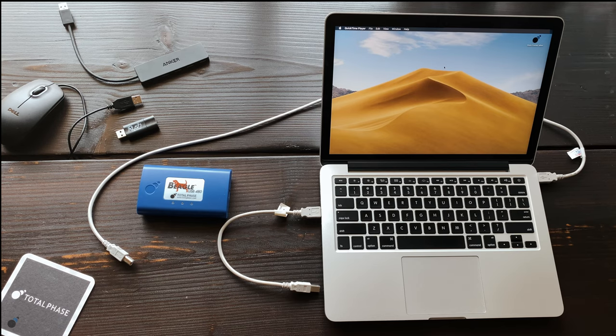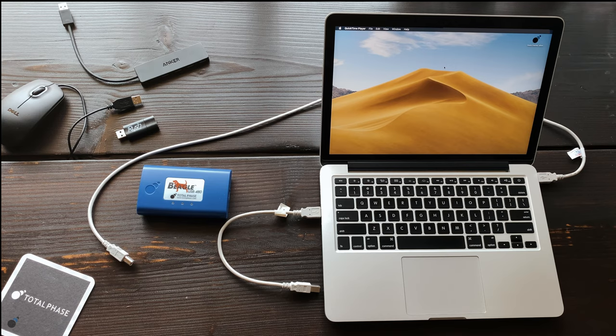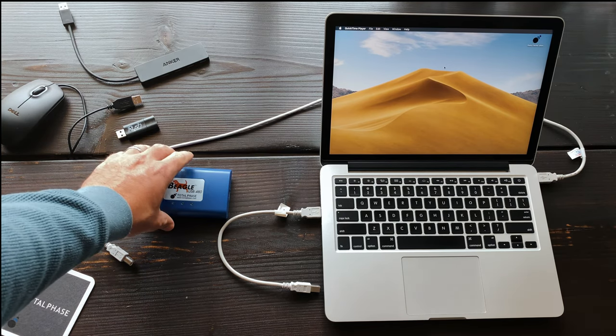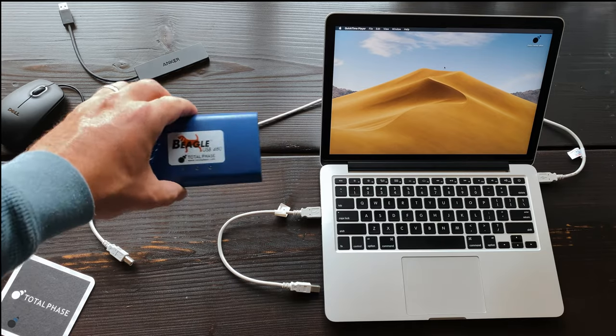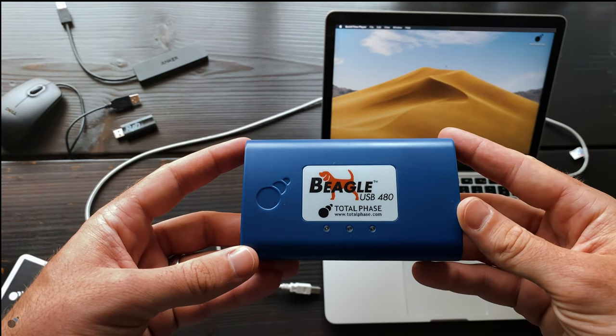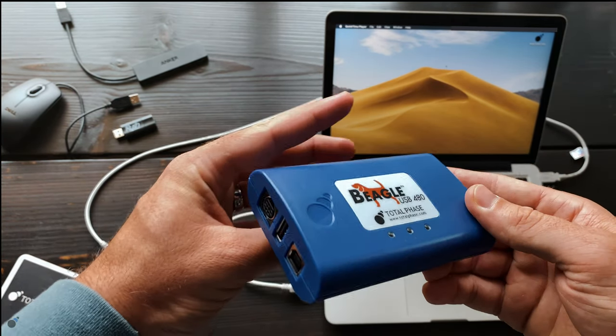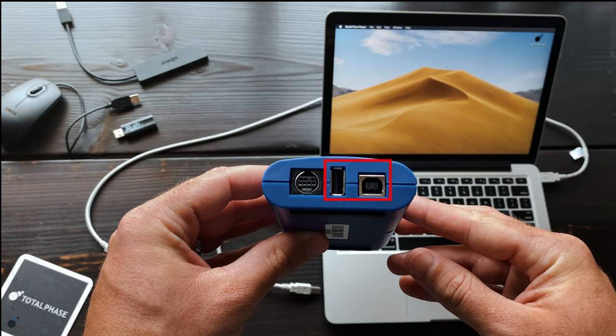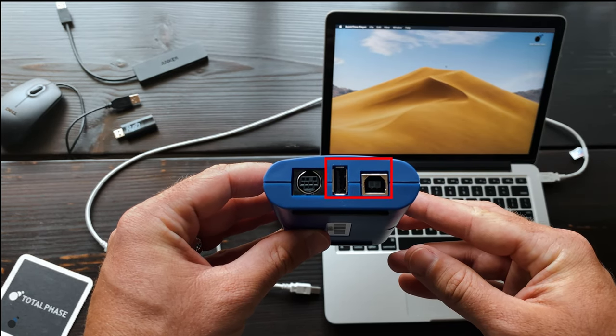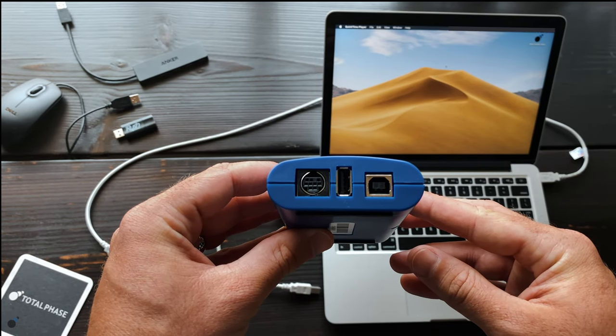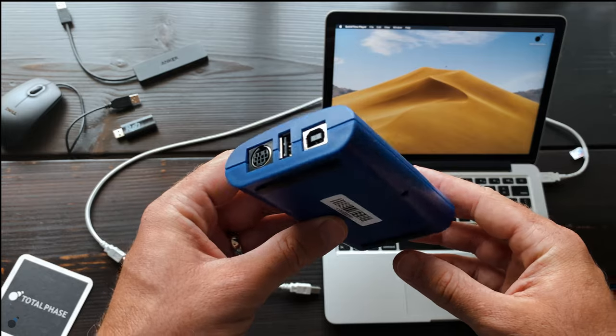Using the Beagle USB 480 protocol analyzer, we will monitor the traffic generated by a low-speed USB mouse and later a high-speed flash stick. On the front of the analyzer are the target host and target device ports. Together they act as a pass-through that allows the target device to connect to the host computer.